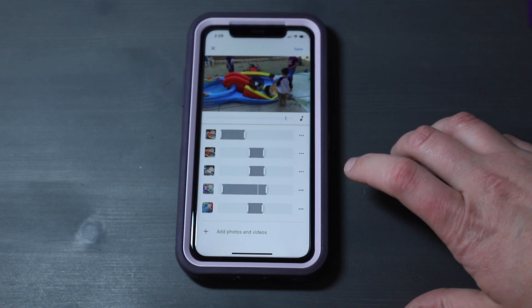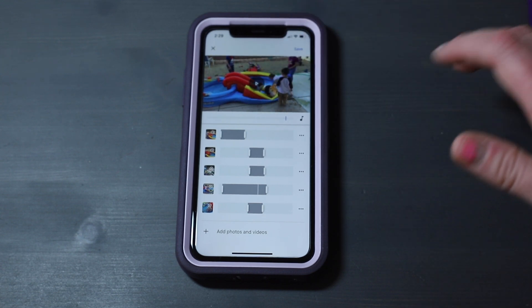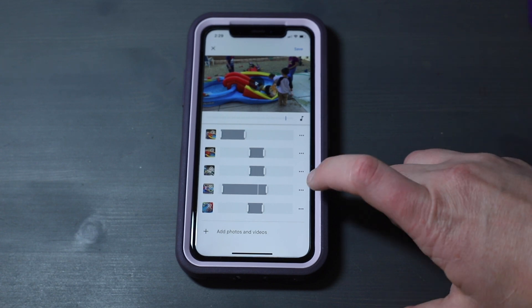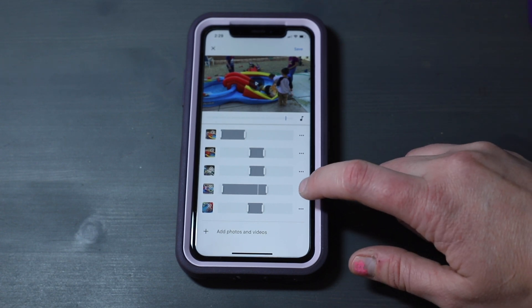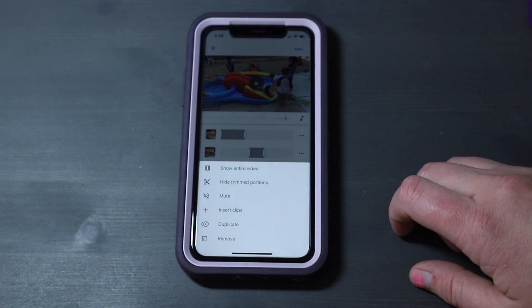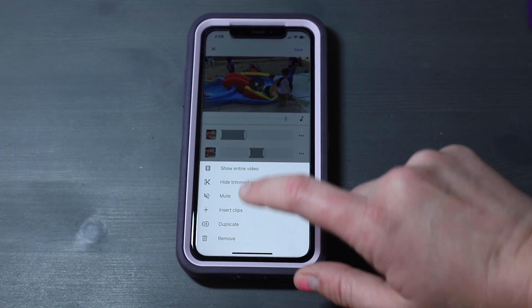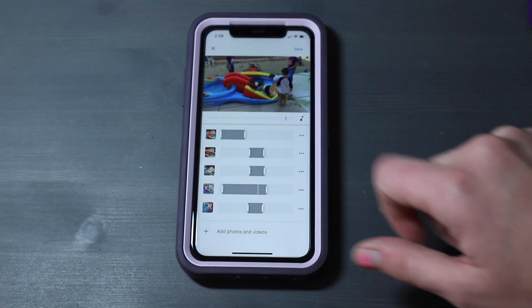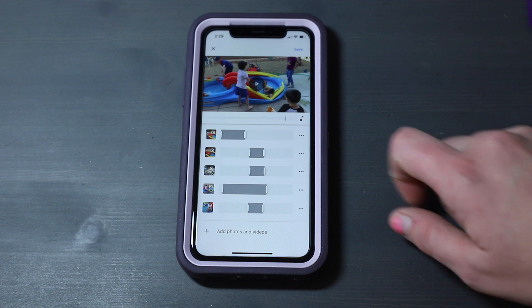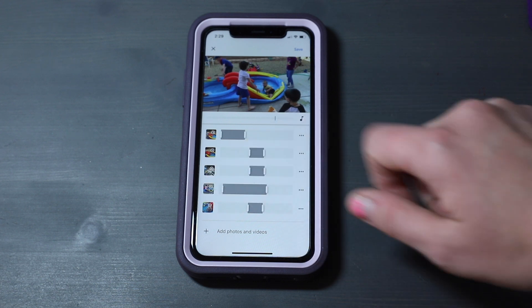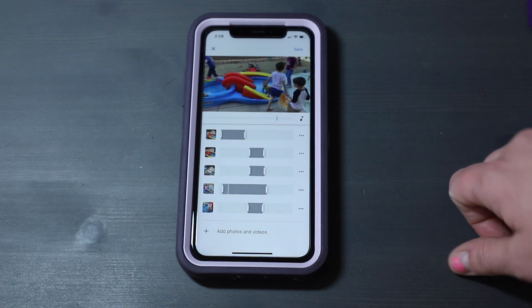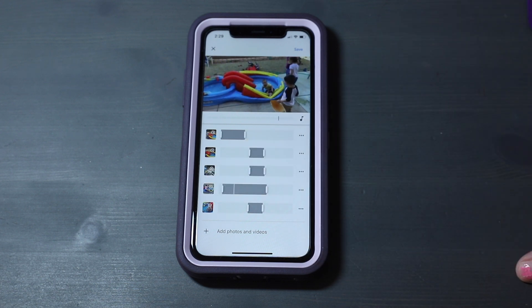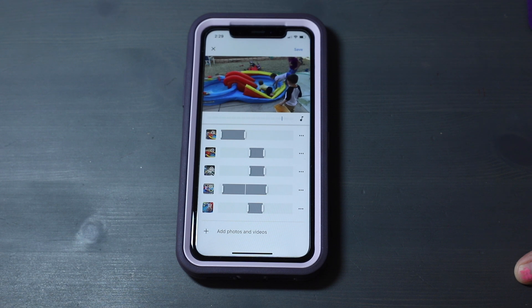But I also don't want to hear me saying 'don't get in,' so I can go in and mute that clip, and now you'll only hear the music instead of the video sound.